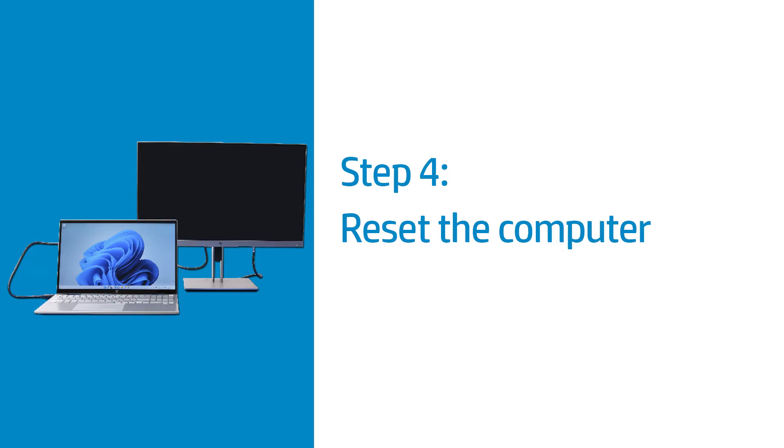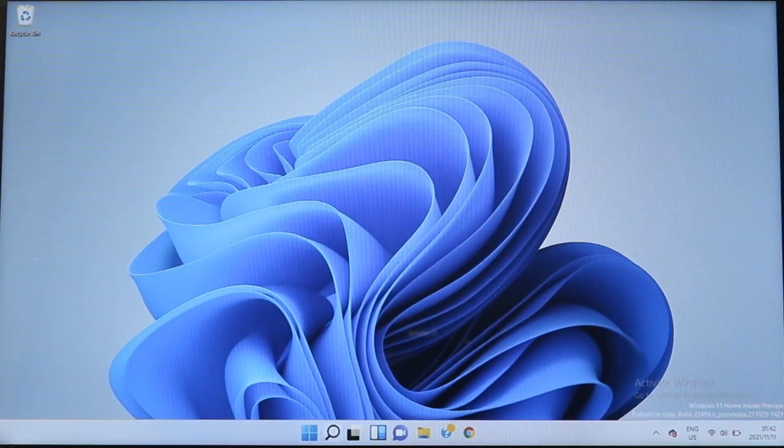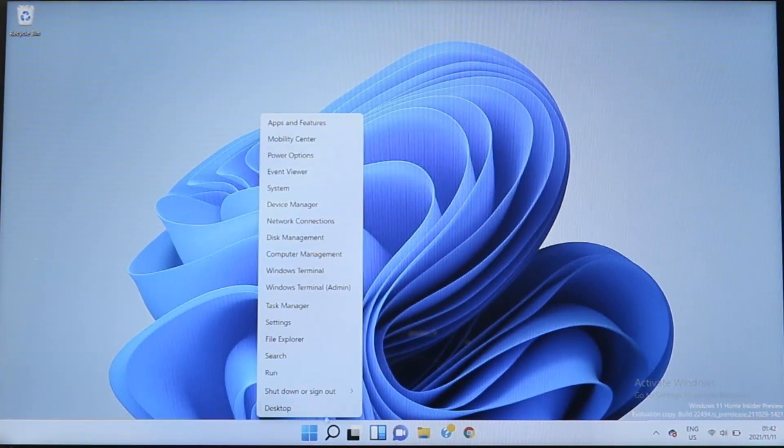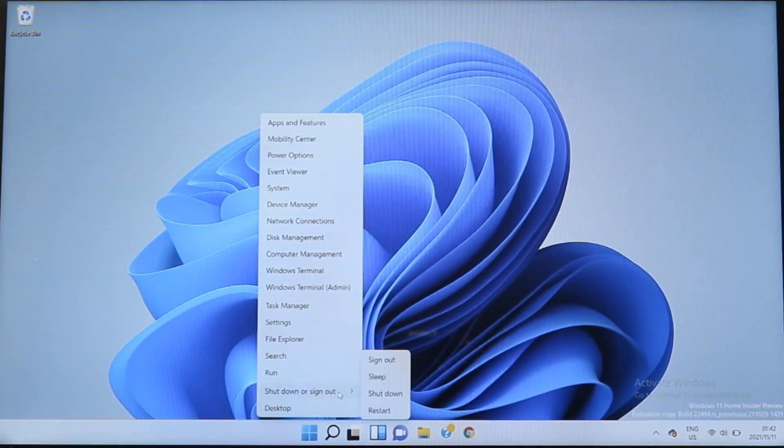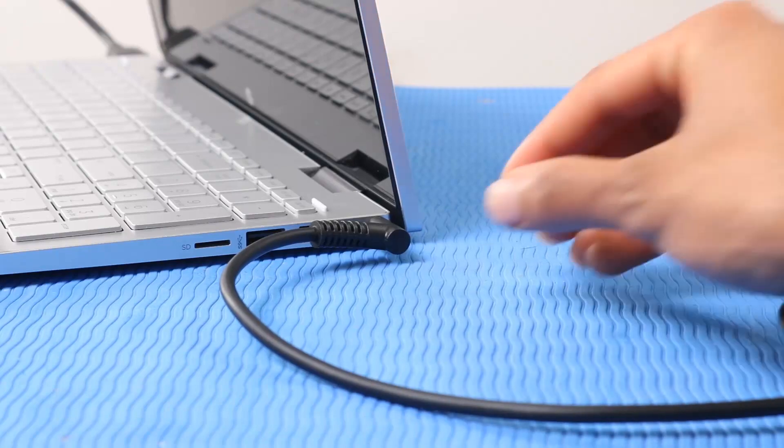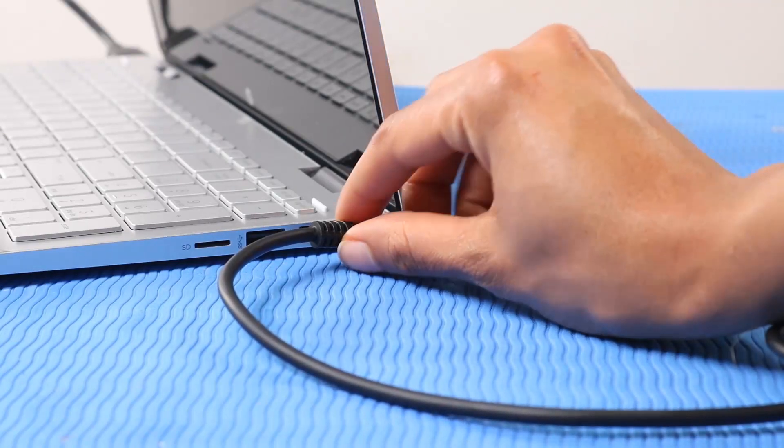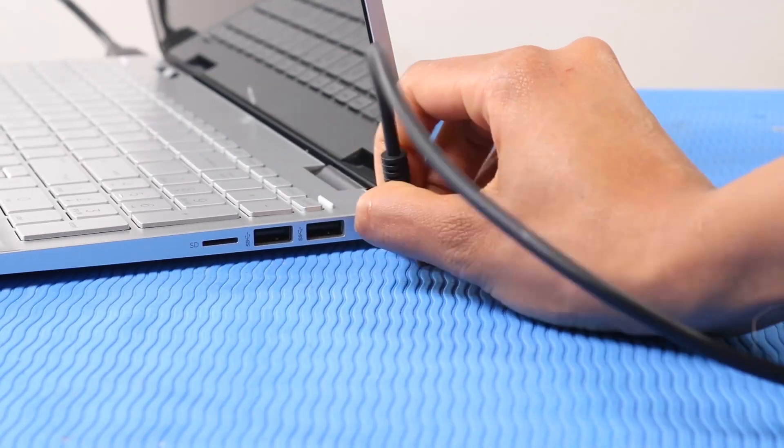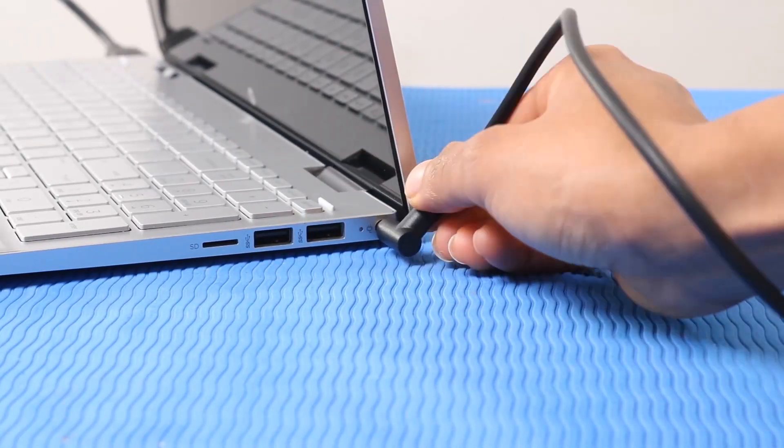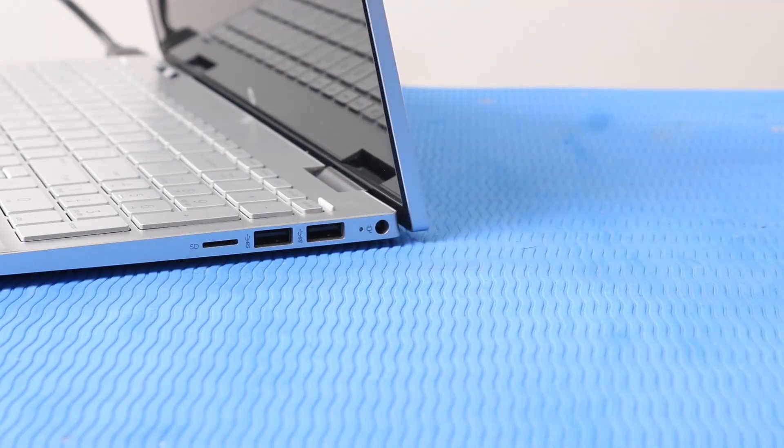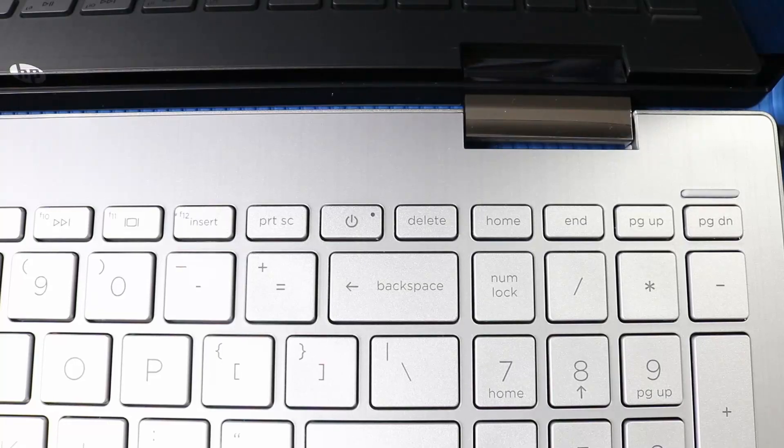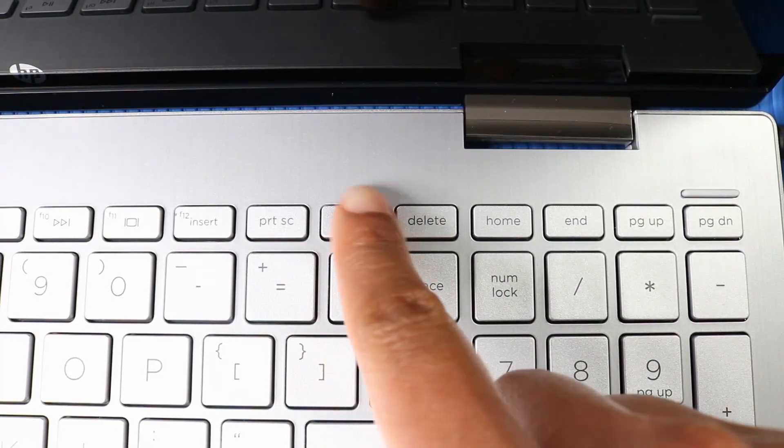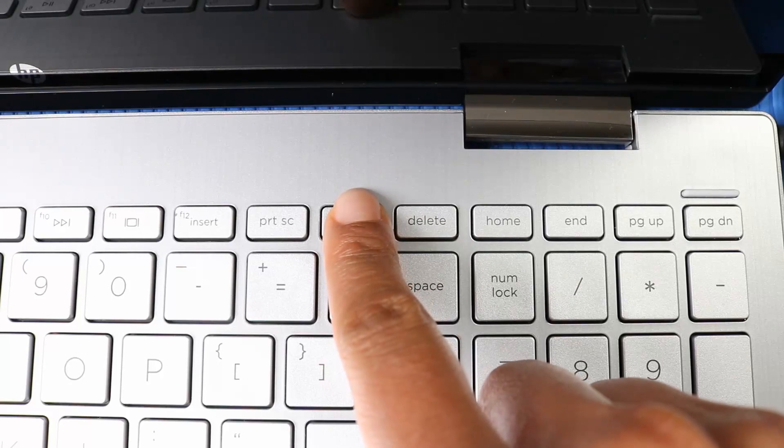Reset the computer to attempt to resolve display or sound issues on HDMI connections. Shut down the computer and then disconnect any cables, including the power cable. Press and hold the power key for 15 seconds.